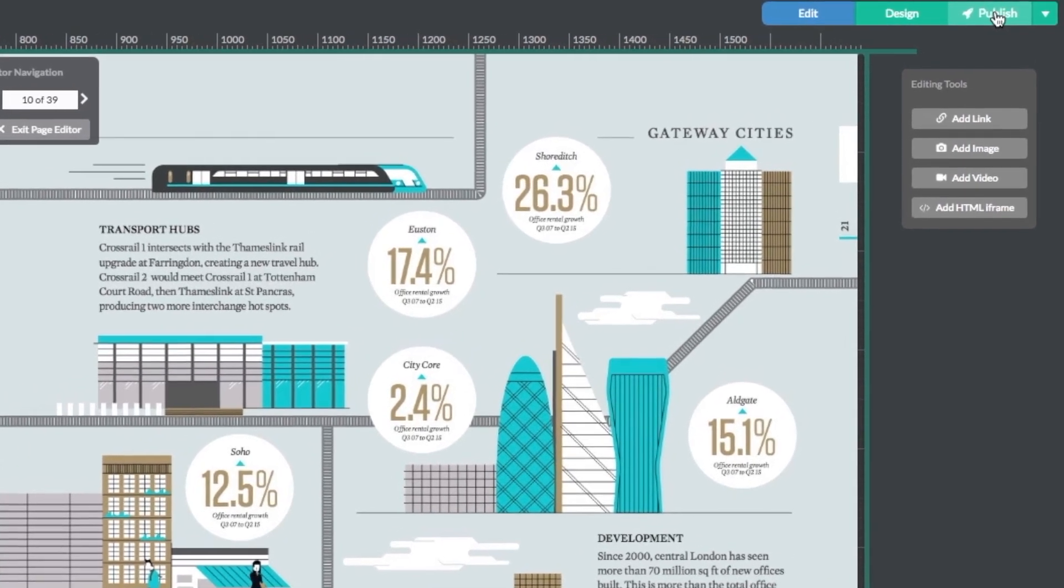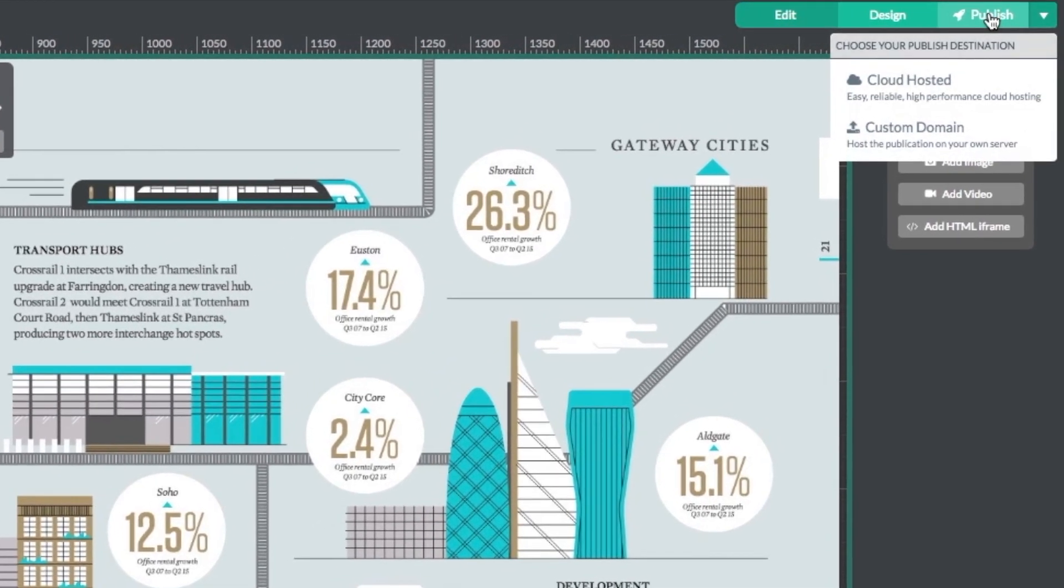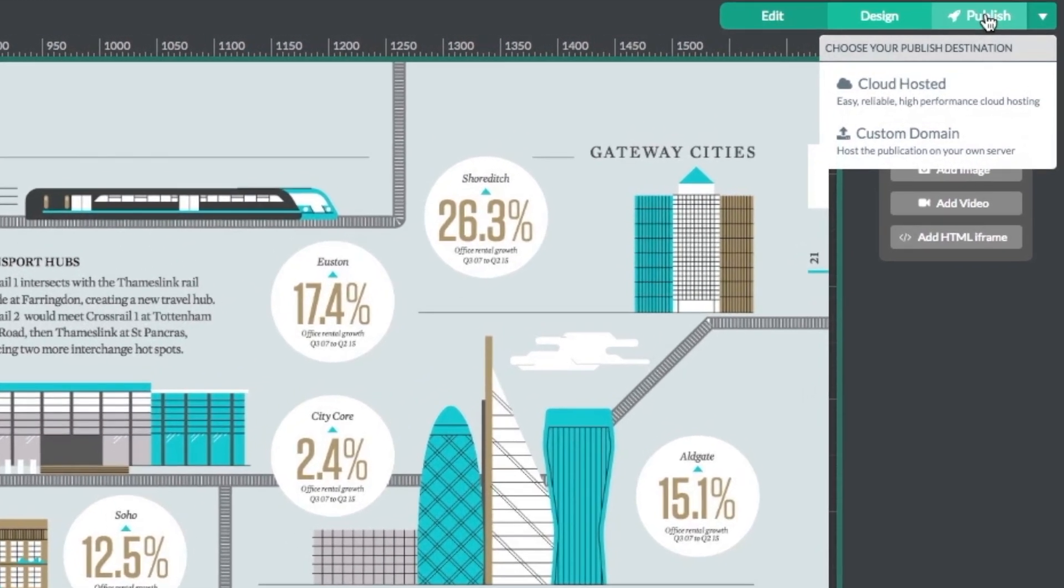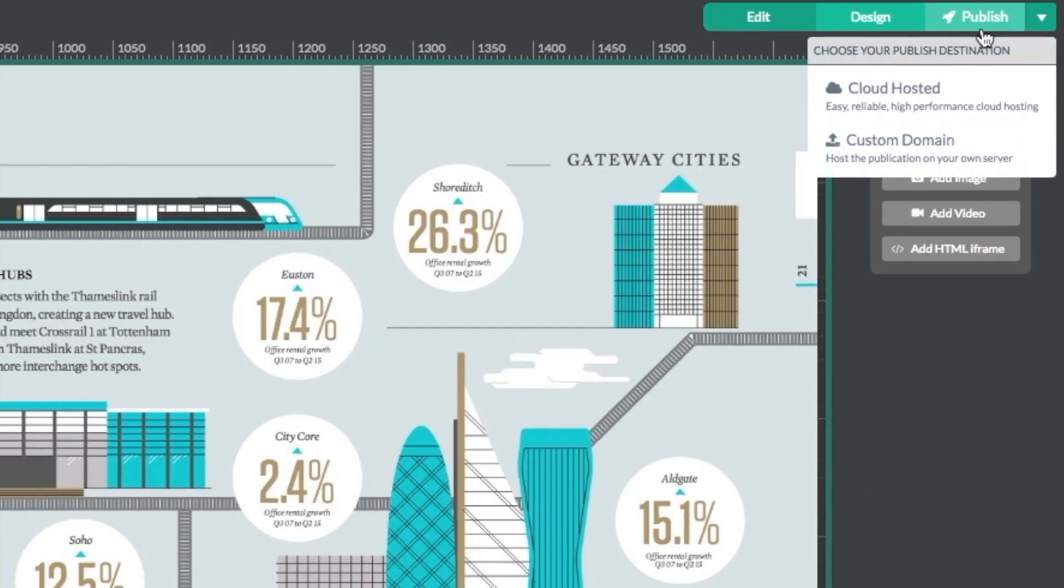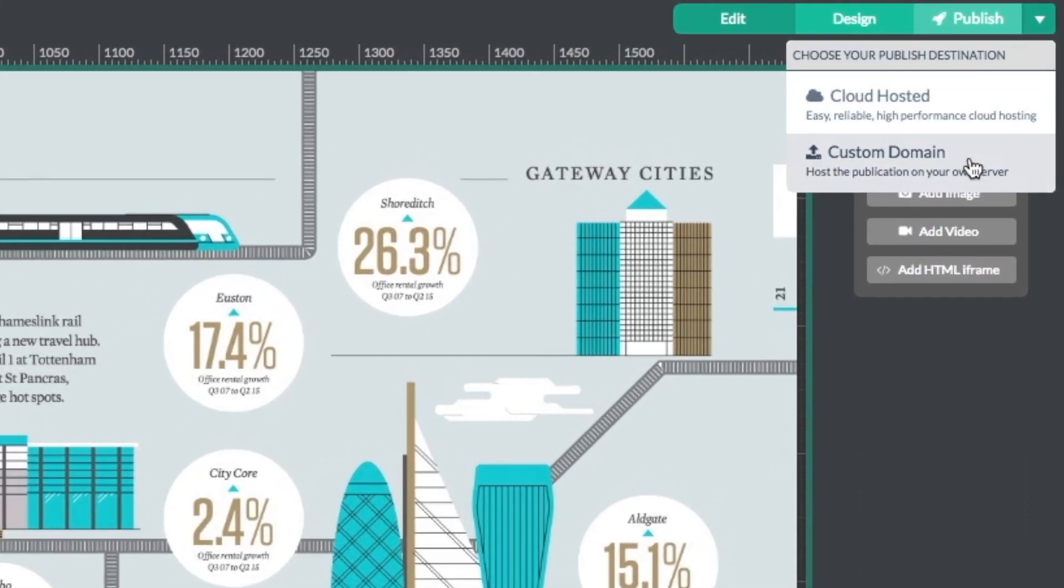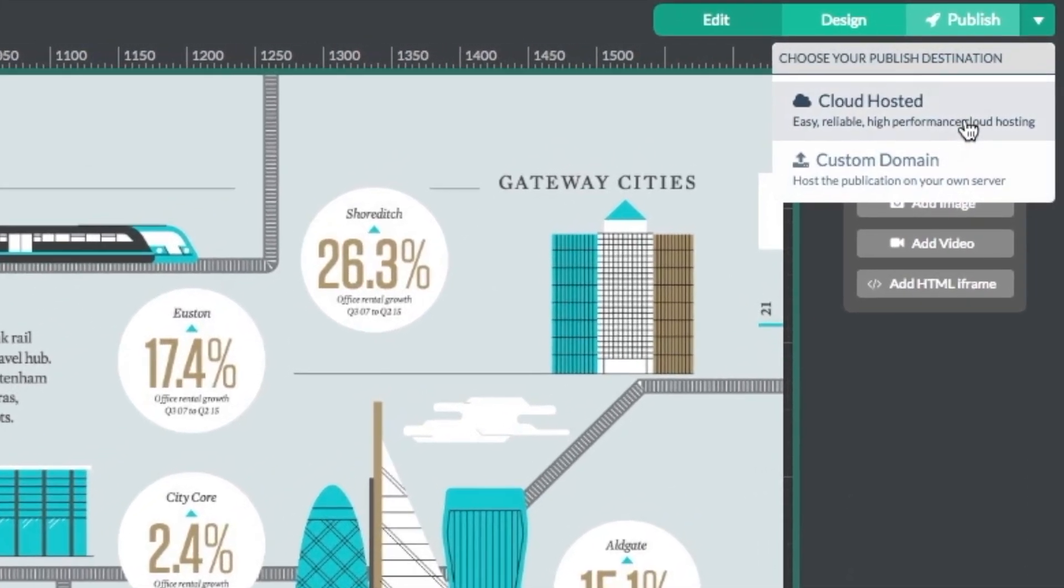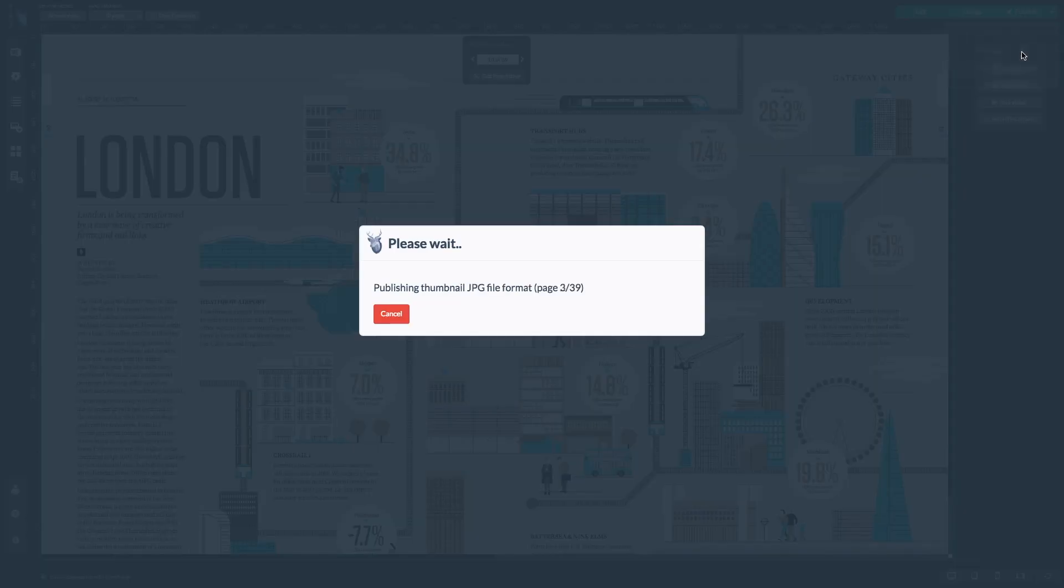Go ahead and click the publish button in the top right hand corner of the screen. You will be given the option of a cloud hosted or a custom domain. I'm selecting cloud hosted.